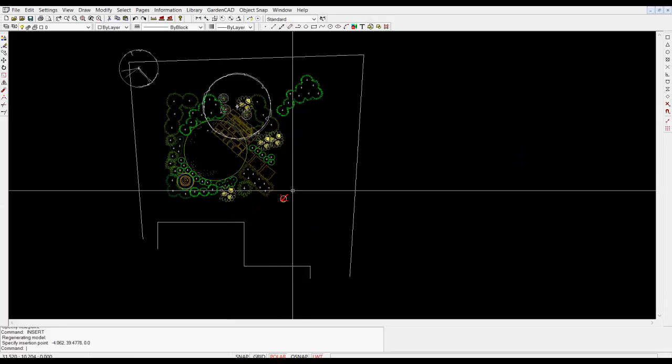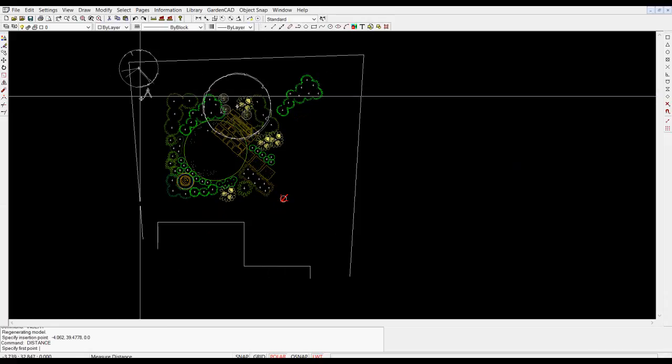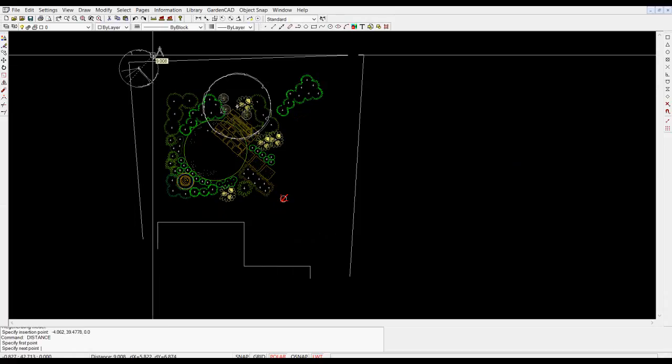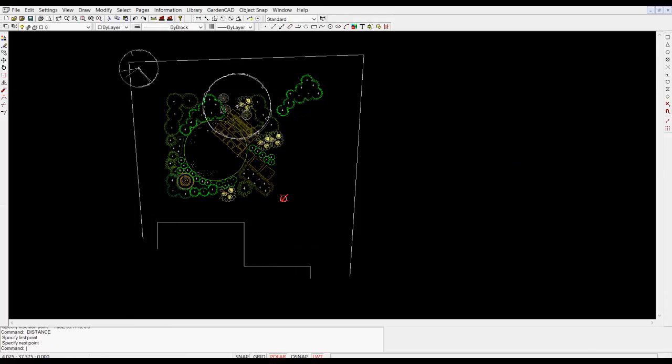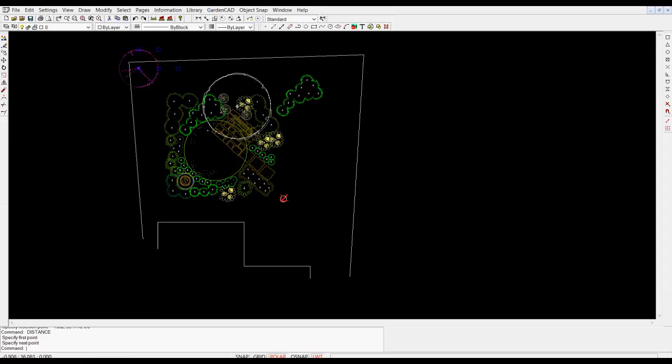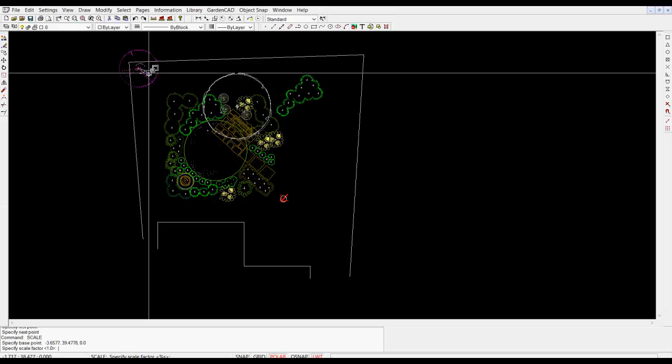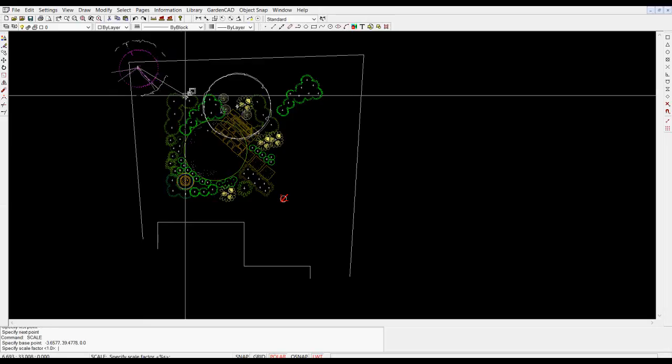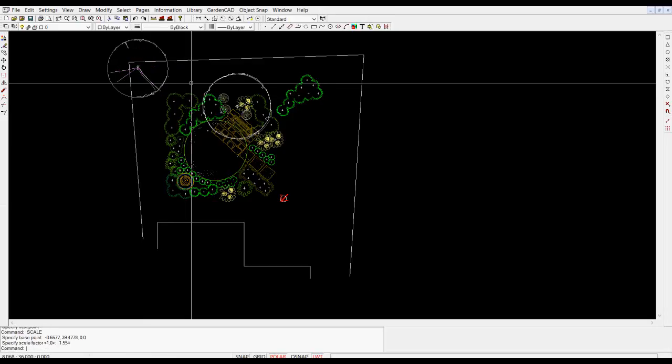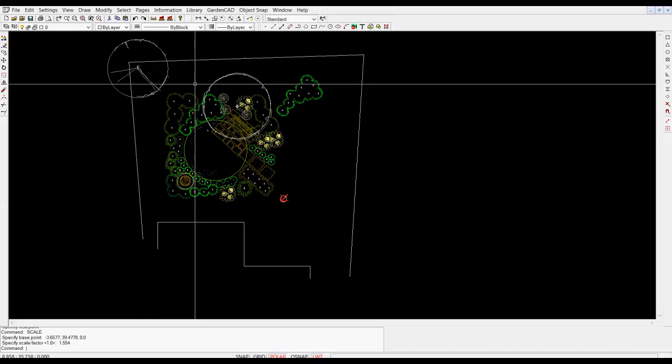Now everything in computer-aided design in GardenCAD is drawn full-size so that if we measure across there you can see that symbols come in at a diameter of nine feet. I can right click and select scale, click in the middle and just drag out to make the canopy diameter of that tall tree a little bigger.